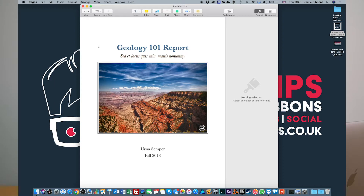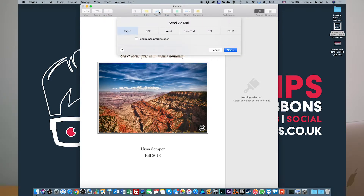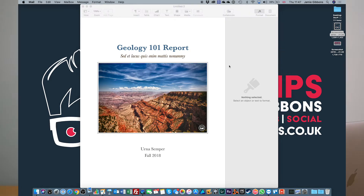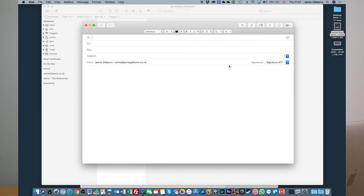Once you have a document open, you'll notice at the top of the screen there is a Share menu and you can simply click 'Send a Copy'. We're going to choose to do this via Mail. The beauty with documents within Pages or any of the other iWork applications is you can choose what format you wish to send it in. If we're sending it to someone using a PC, we may want to send it as a Word document. We may want to send it as a PDF so that people can't edit it — it might be the final version. So I'm going to select PDF. You've got a couple of options here for quality, and you can also set a password to open it if you wish to encrypt it. Click Next, and the program will automatically load up with your file already attached.